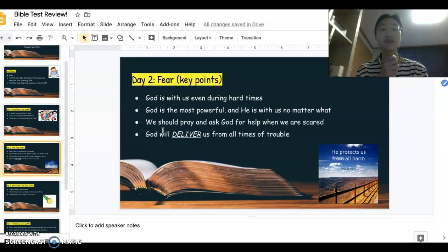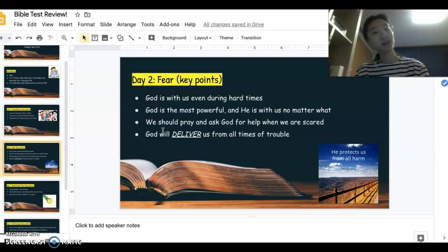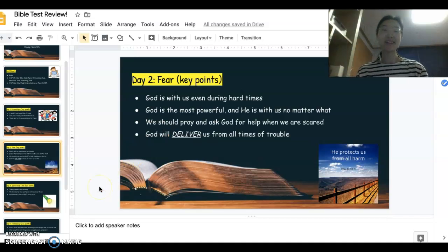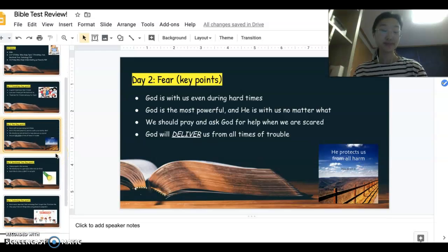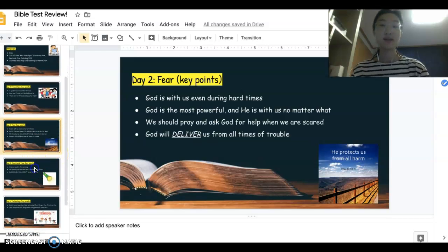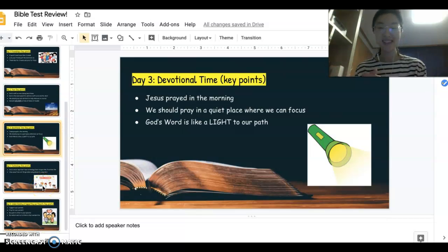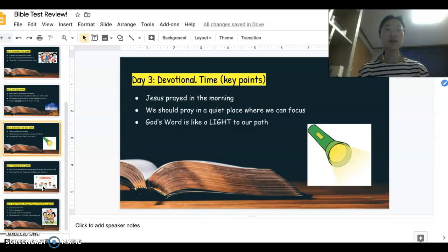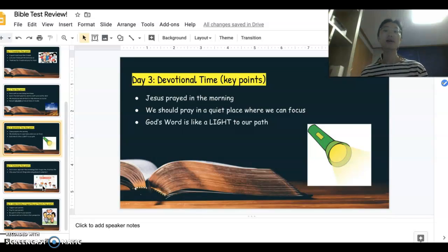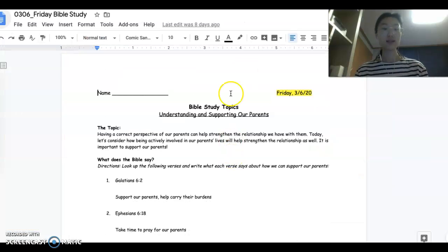He will deliver us from all of these difficult times, including the coronavirus season. That was the main takeaway for our Bible study about fear. The next Bible study topic we talked about was QT — Devotion Time, Bible study itself. The main point we took away is we learned about the ways that Jesus prayed. Let's take a look now.